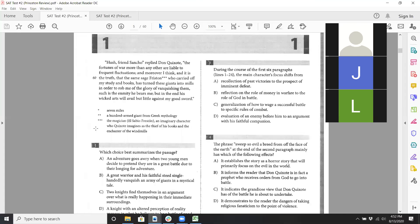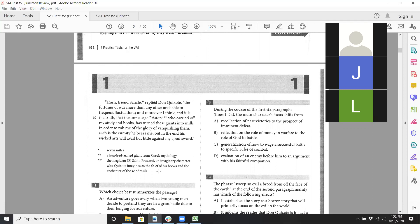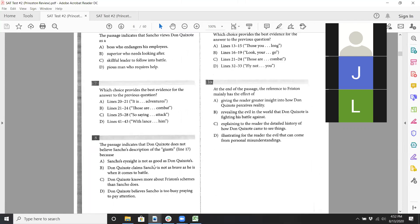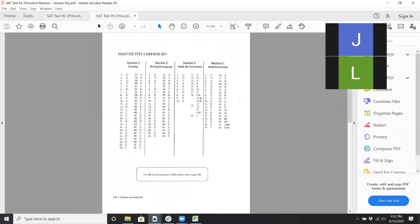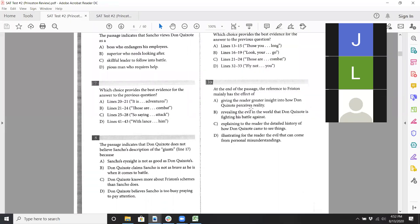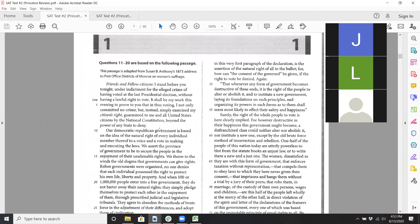For question ten — the reference to Friston — they say he's some sort of magician: 'the same sage Friston who carried off my study and books has turned these giants.' It's part of Don Quixote's imagination, more about his altered sense of reality — how he perceives reality. I'd go A for that one. That's kind of the whole point of the passage.